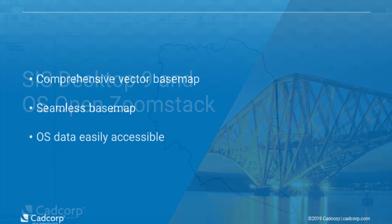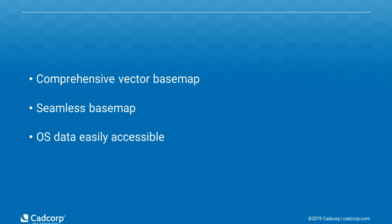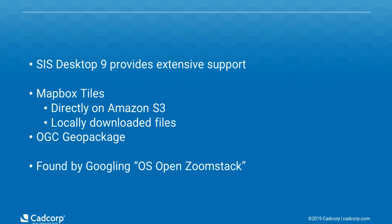OS Open Zoom Stack is a comprehensive vector base map showing coverage of Great Britain as a single file. It makes elements of OS Open Data available as one seamless base map and has been designed to make Ordnance Survey map data accessible. The data was released in January 2019.